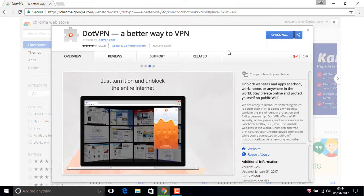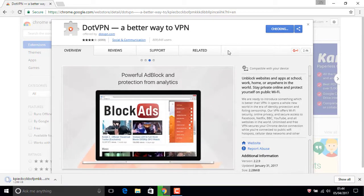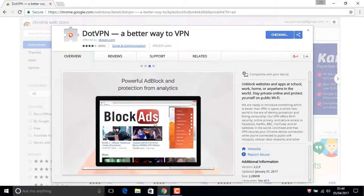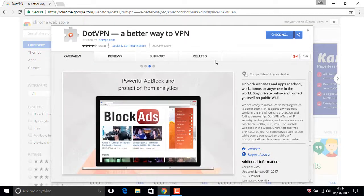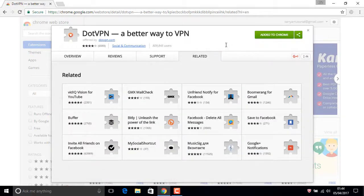Okay, now 'Add extension'. Wait for downloading. Add to Chrome. Wait. Okay, now this is successfully installed on your Google Chrome.